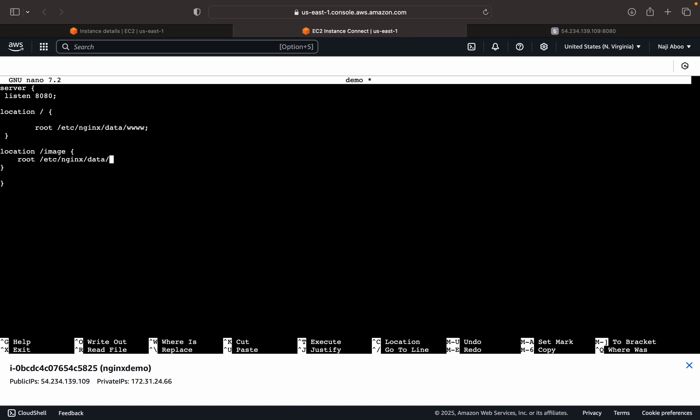So inside the data, we will be creating a folder called image. So whenever we put the URL slash image, what is actually happening is that this image will be appended after the data. Then we will be getting the root folder, the path to the image.